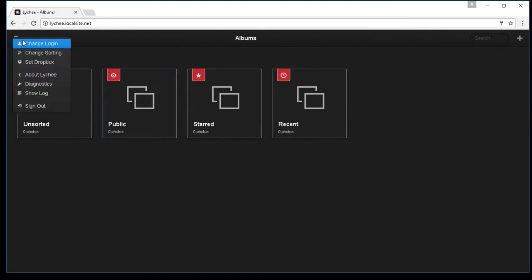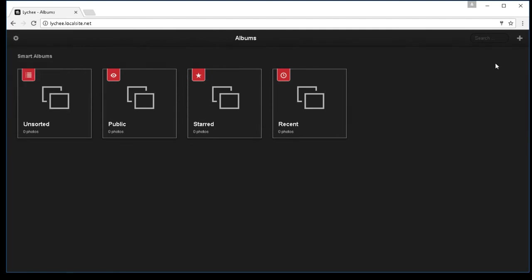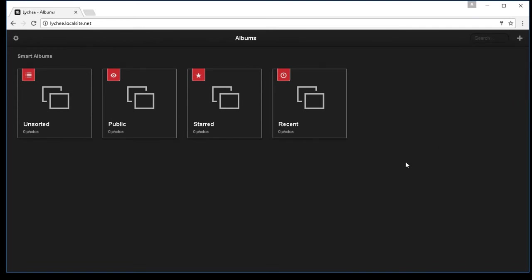You'll have the gear up here on the upper left. You can see even diagnostics and so forth. On the right hand side, you have a plus where you could actually add your photos or you could also import them to the server. But that's basically how you get this machine up and running.